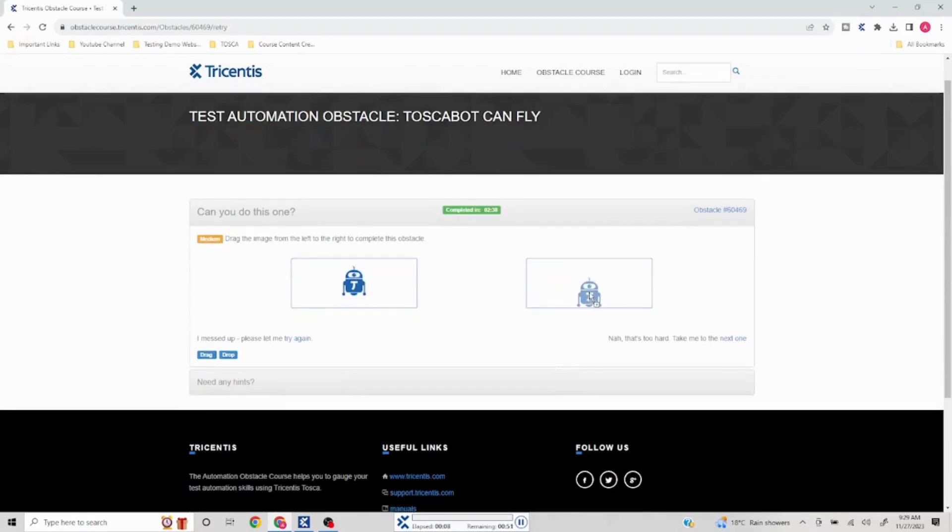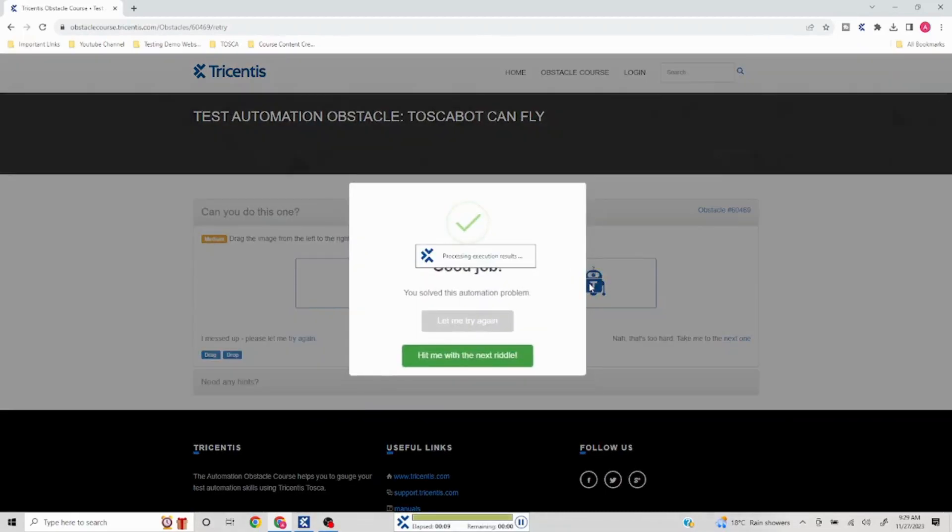You see, it has dragged and dropped and we have got this popup. So we have successfully solved this automation problem.